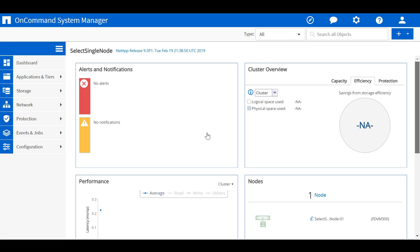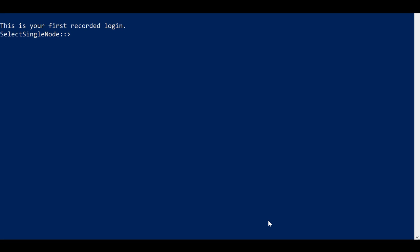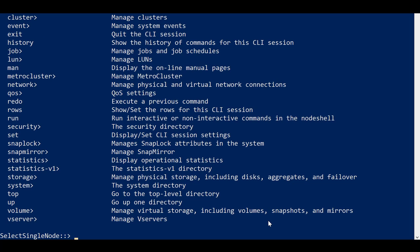You can use System Manager to manage the ONTAP Select cluster. The ONTAP CLI is also available for cluster management. All the native ONTAP CLI commands are available.